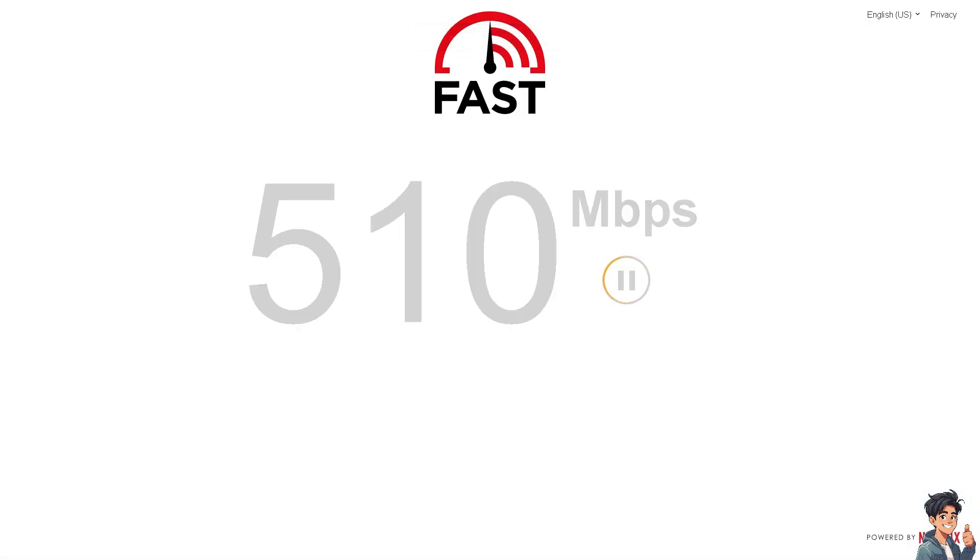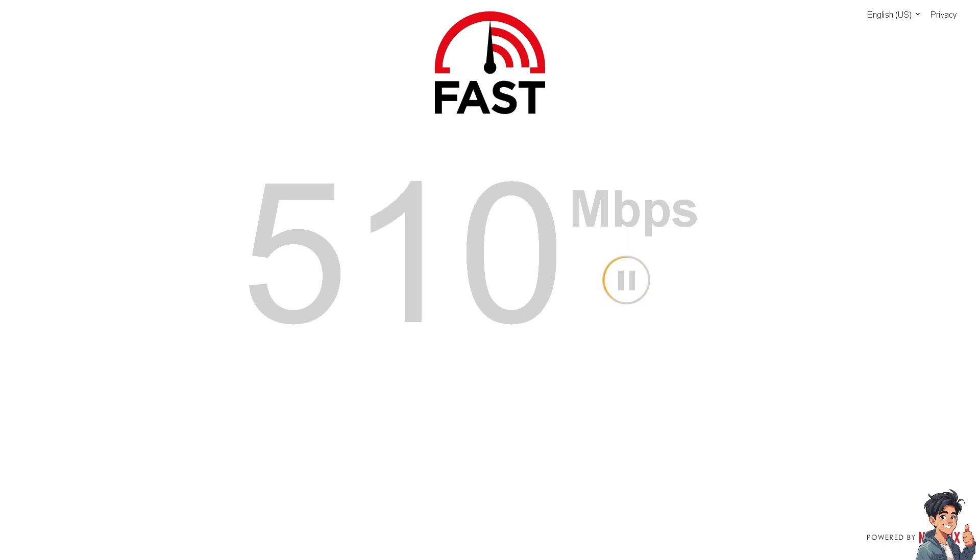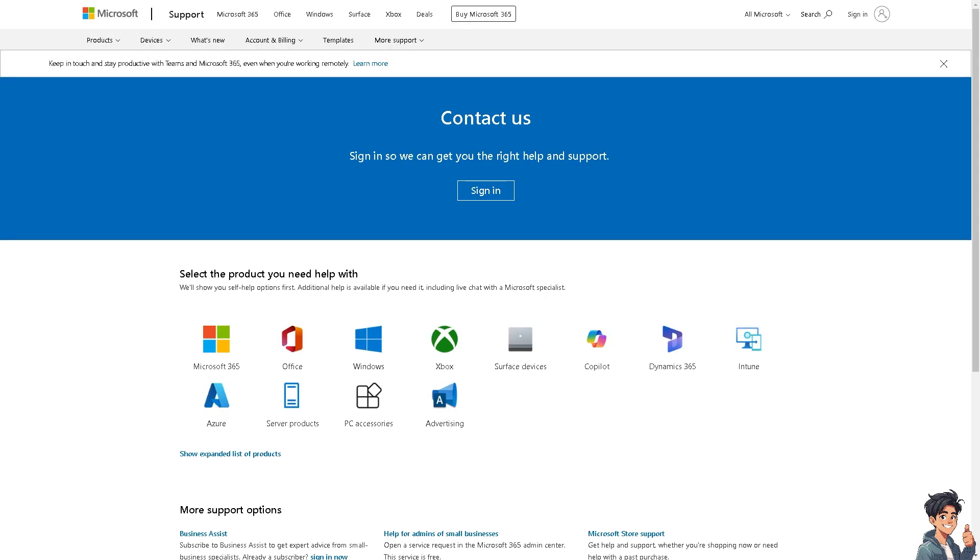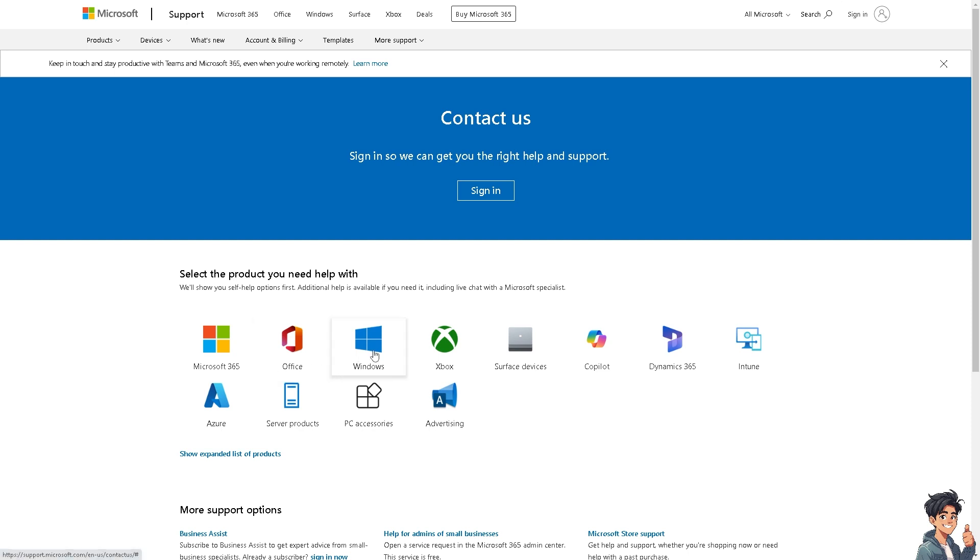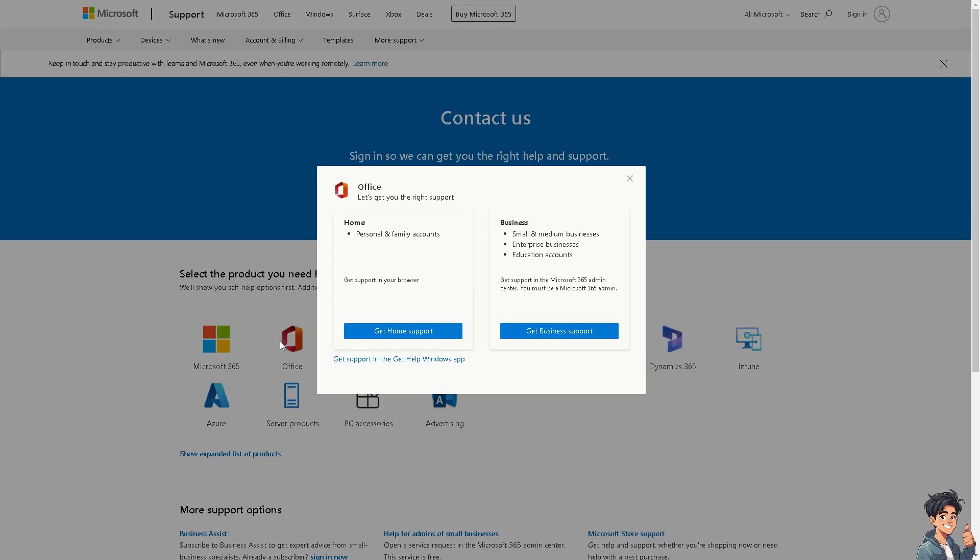If none of the above steps work, you might want to contact Microsoft Support for further assistance. They can provide advanced troubleshooting steps and guidelines tailored to your specific situation.